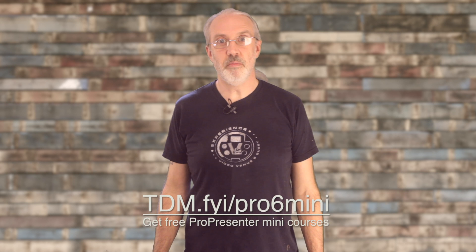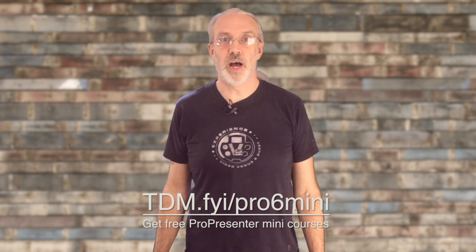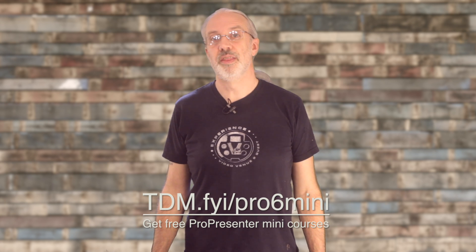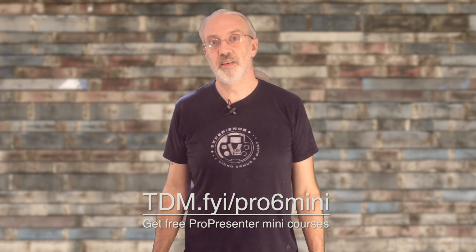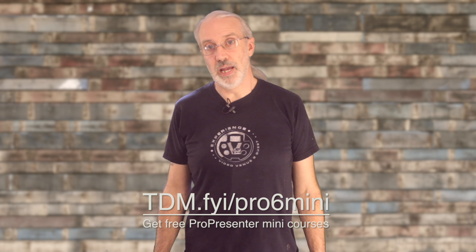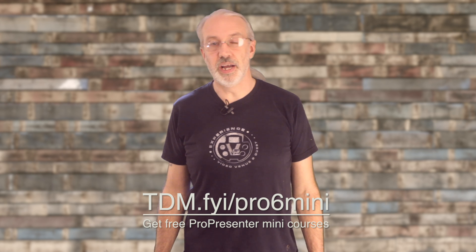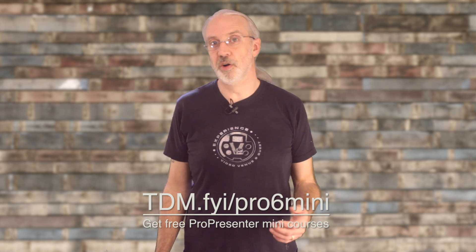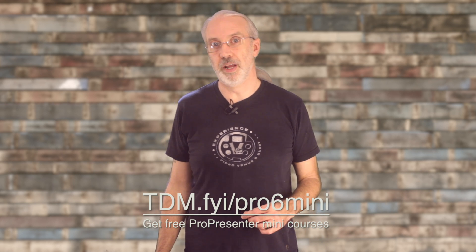If you like this tutorial, go ahead and subscribe and hit the little bell icon on YouTube to make sure you hear all about my videos when they come out. If you'd like to take one of my ProPresenter mini-courses for free, go to tdm.fyi slash pro the number 6 mini, M-I-N-I, and sign up for the mini-course of your choice for free.